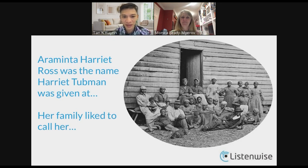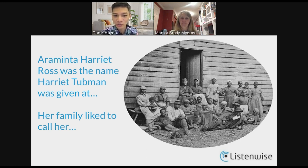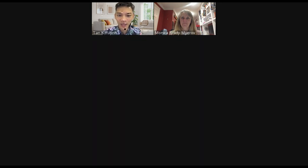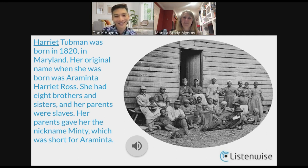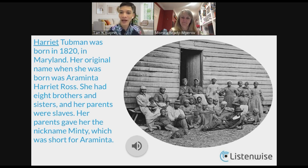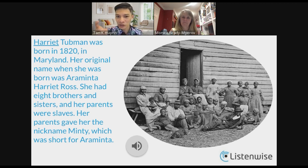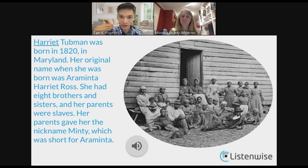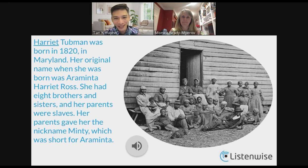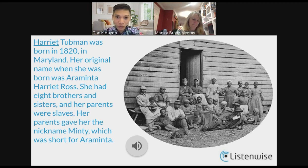Harriet Tubman was born in 1820 in Maryland. Her original name was Araminta Harriet Ross. She had eight brothers and sisters and her parents were slaves. Her family liked to call her 'Minty,' which was short for Araminta. When I say go, type in the group chat: what did her family like to call her? Minty — yes. I used 'Minty' intentionally because the next part of the text uses it a lot, and the transition between 'Harriet Tubman' and 'Minty' is confusing for kids. Everything is intentional — every single step with multilingual students must be intentional.